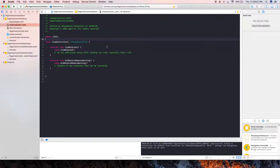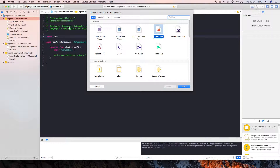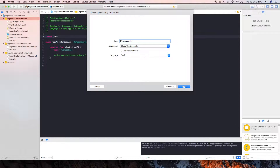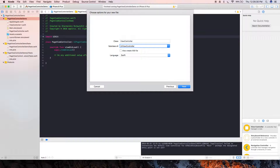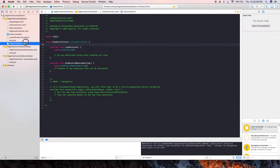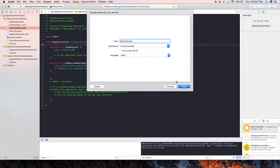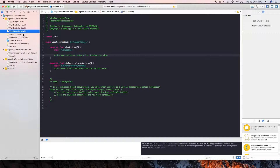We now have our ViewController One class. We're going to add two more classes. Click here, select New File, add two more Cocoa Touch classes, and select UIViewController as the subclass. Rename it, click Next, then Create. We'll add another one in the same way — PageViewControllerThree — and create it.